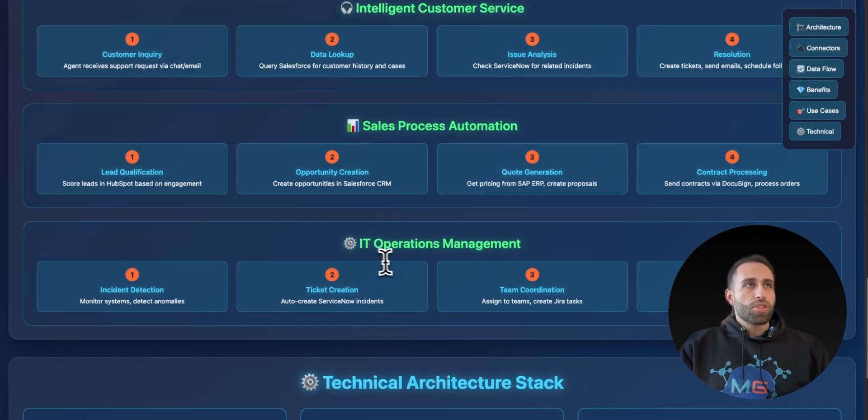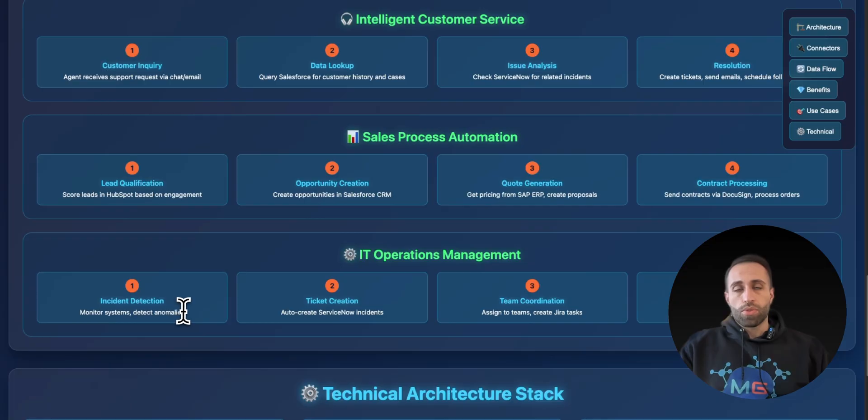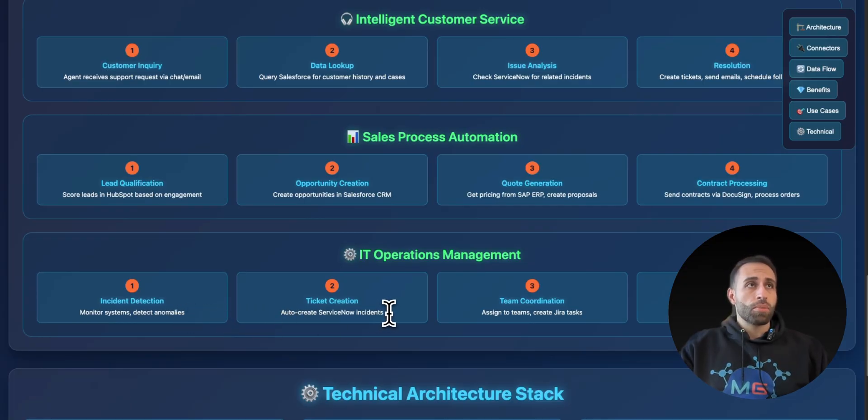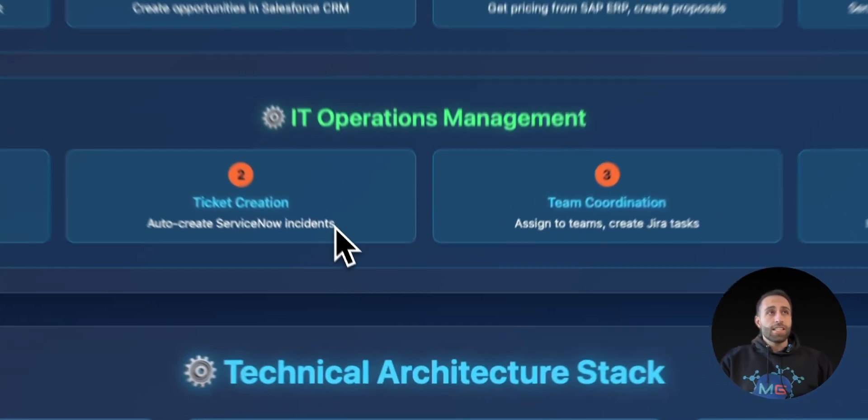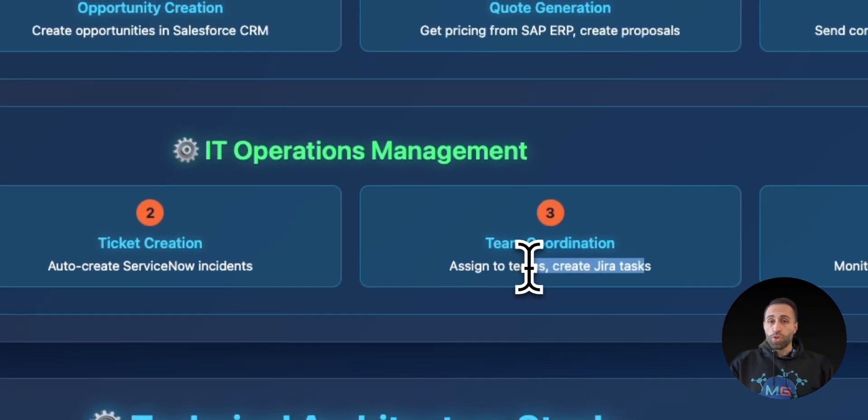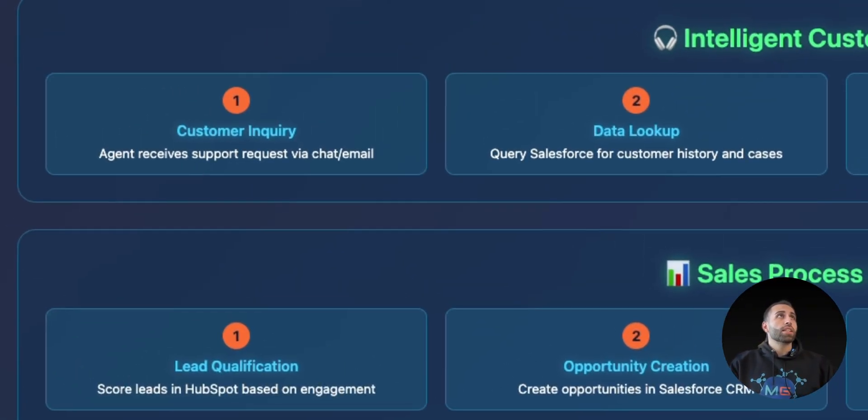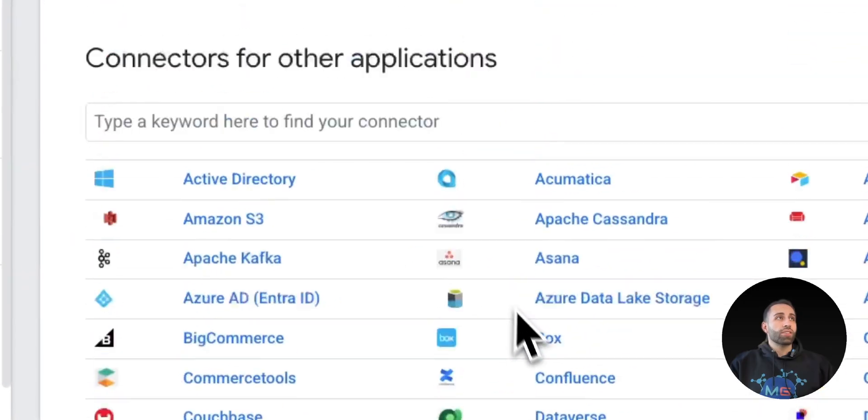Lastly, for IT operations, as you can say, there are different types of sources that you can detect anomalies or issues and create maybe incidents with ServiceNow or Jira to create tickets and assign it to other people. This is available in the list of connectors that I just showed you about.